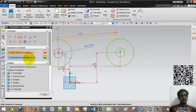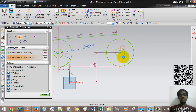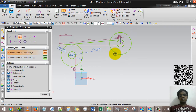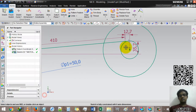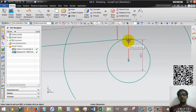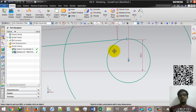Select this line, second option, and the smaller circle. This circle automatically adjusts according to the tangent because we didn't fix this circle.